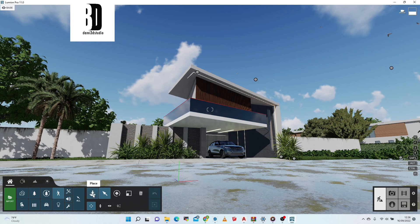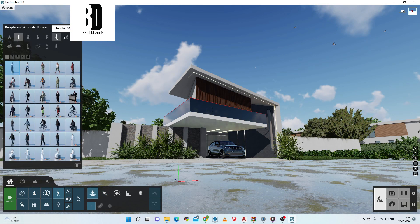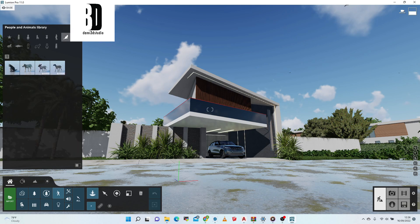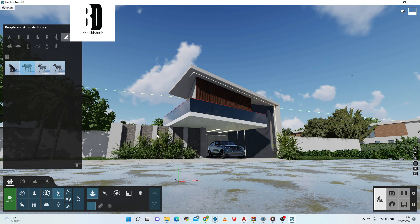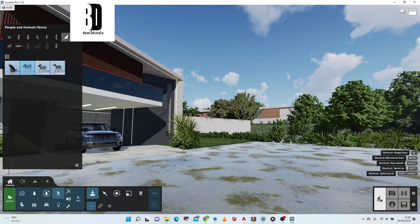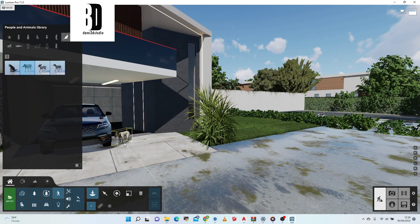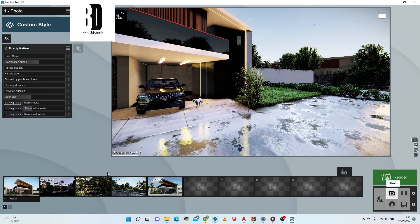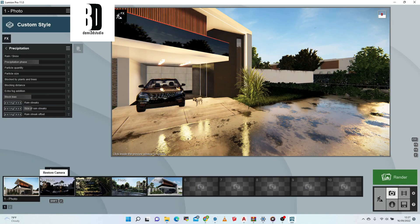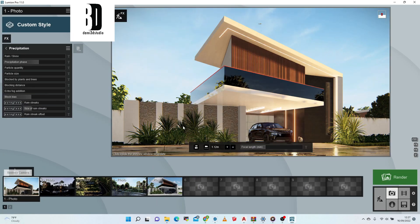Let me spice things up and add this small dog asset. I don't like adding human beings to renders because sometimes it doesn't look right. I'll just add this dog — I think this is nice, I like pets.